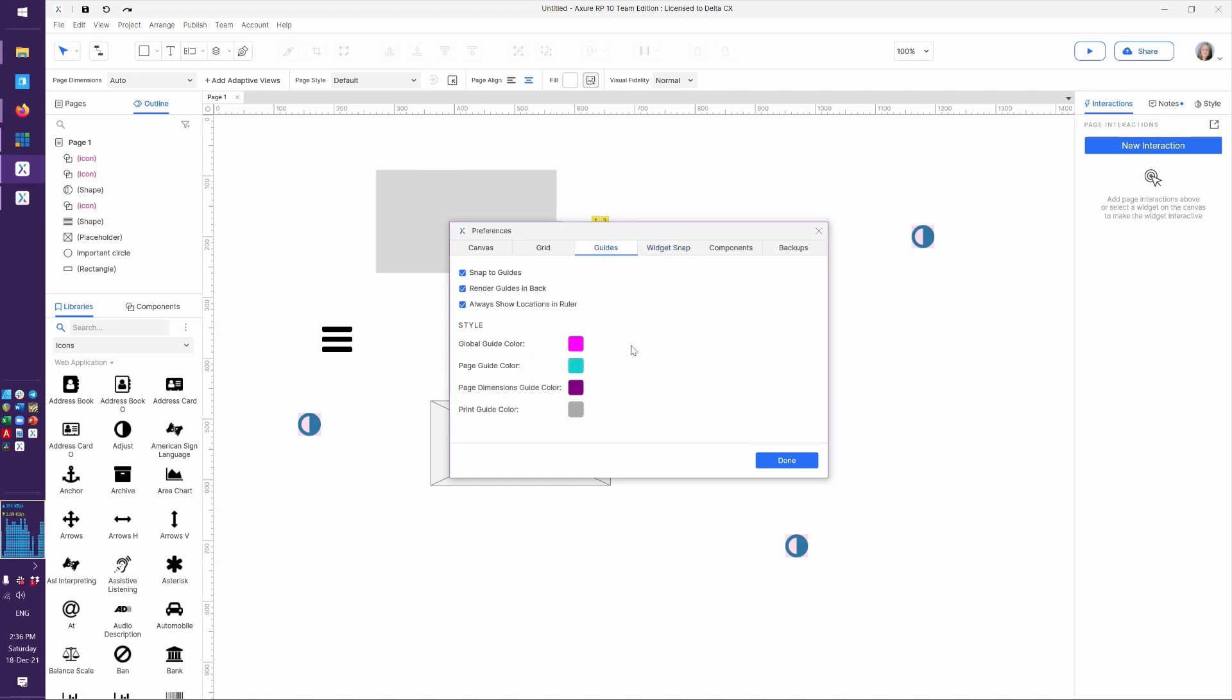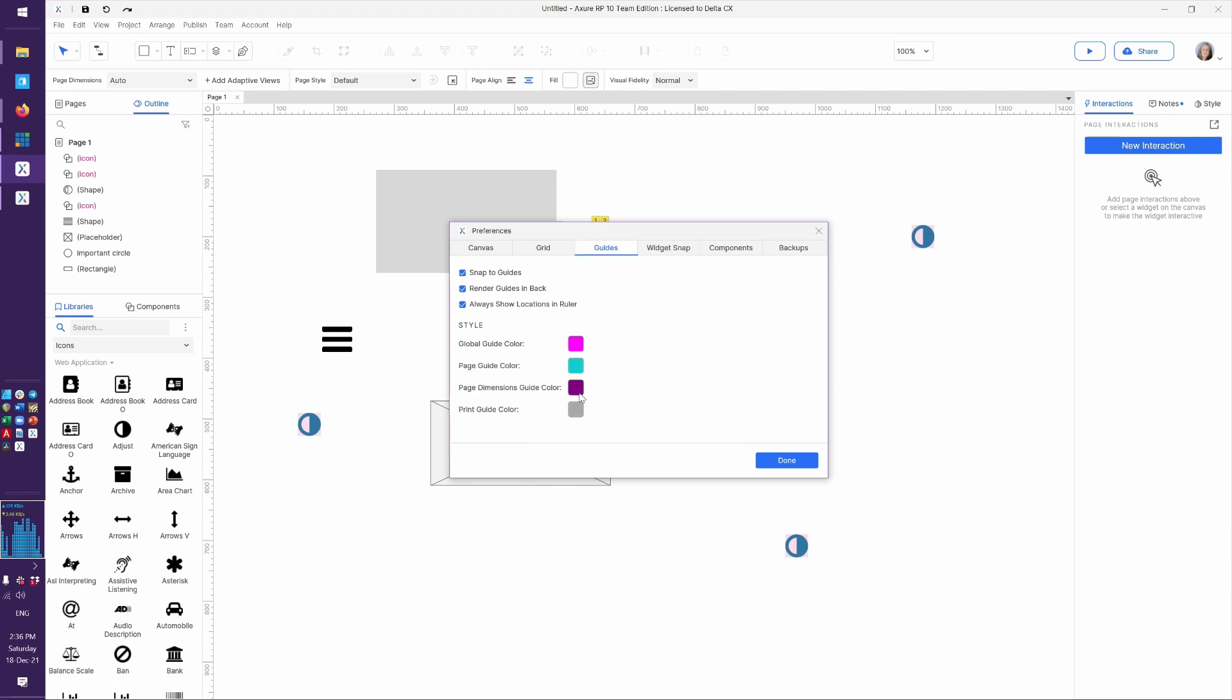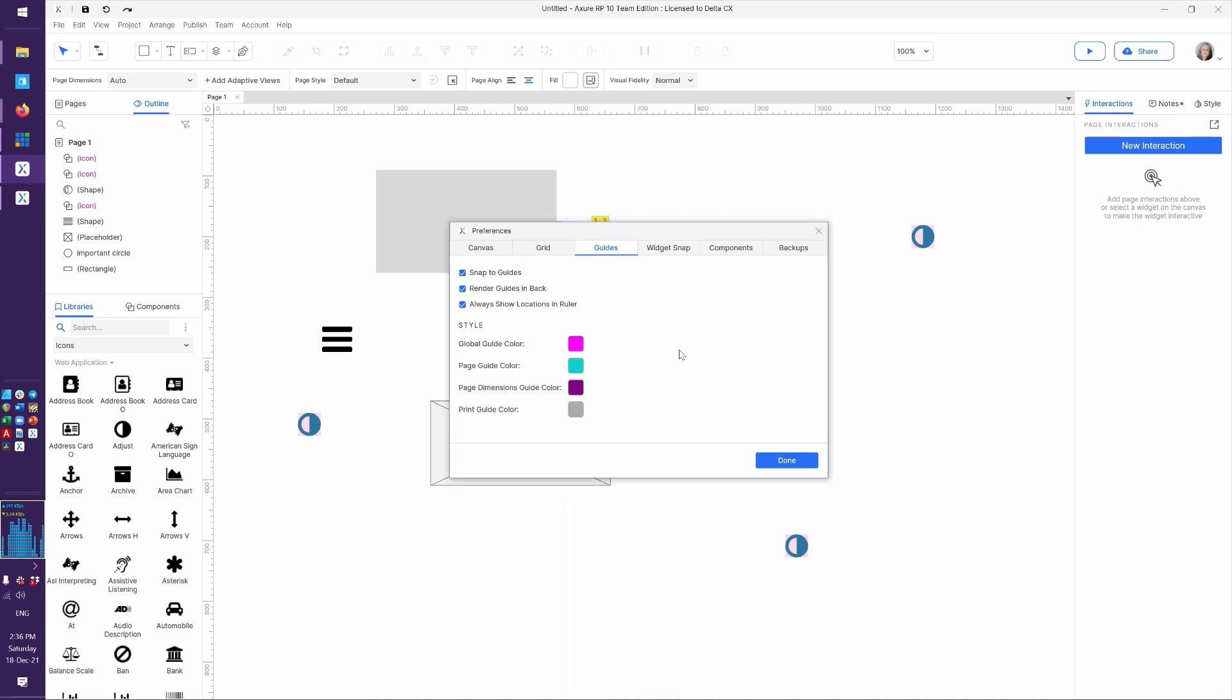And let's also talk about guides. So we've got, do you want the guides in the back? Do you want to see it in the ruler? Global guides are, I guess that's fuchsia. Page guide color, I guess I would call that teal maybe. Page dimension guides would be magenta, which we'll see that later when we talk about adaptive views. And print guide, which again, I don't use.